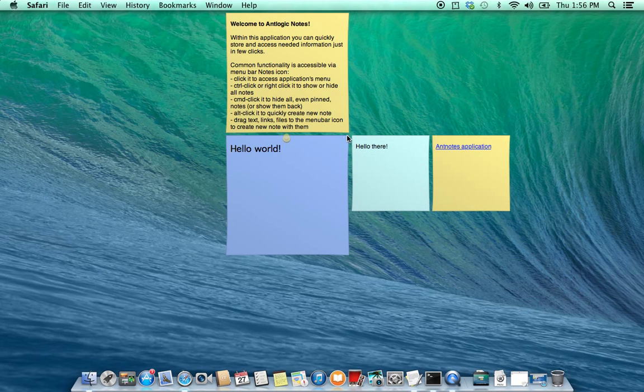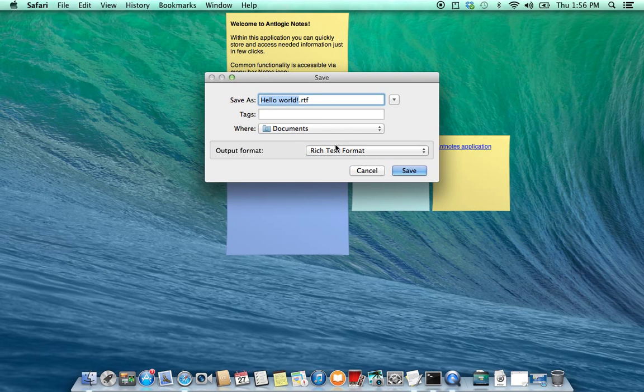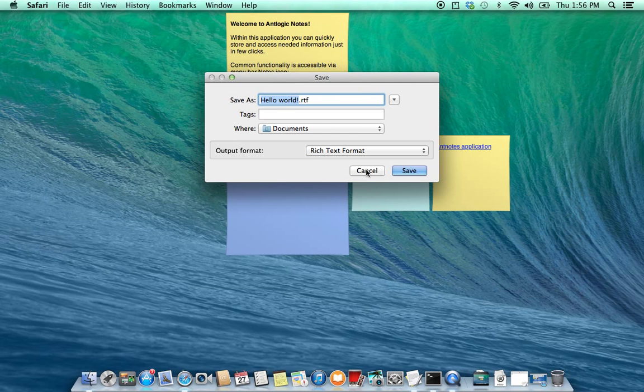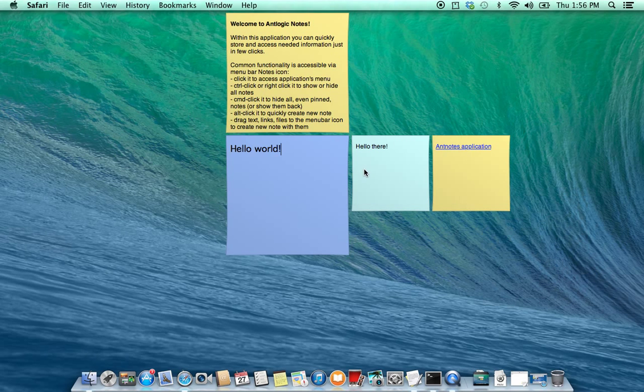Also with this menu you can clone node or save to rich text or plain text or rich text with attachments.